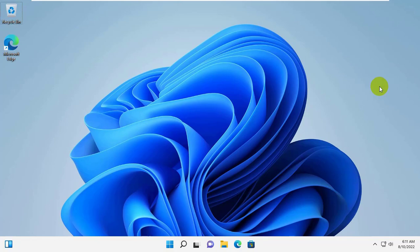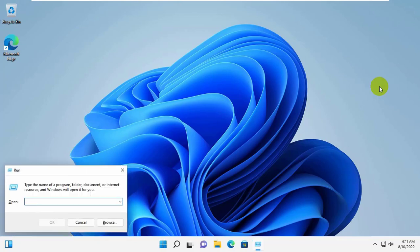simultaneously press Windows plus R key. Type secpol.msc. Click on OK.